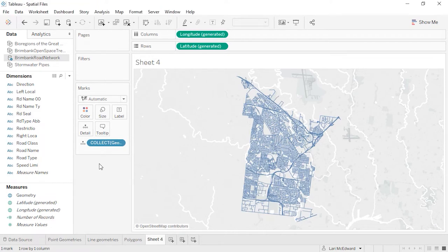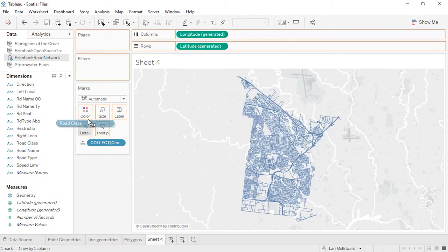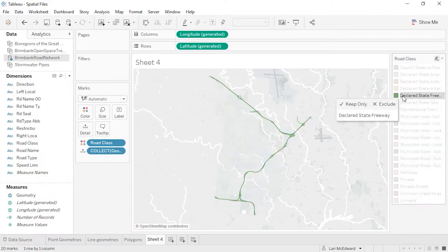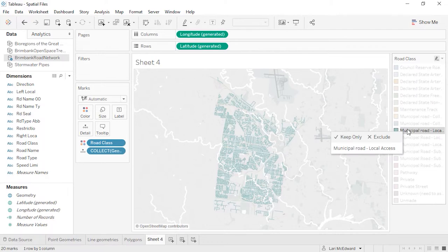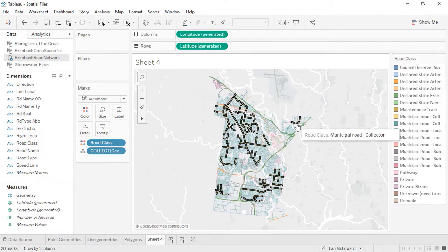By default, when we first map the spatial file, it comes out as a single mark, as we can see in the bottom left corner or by hovering over the map. We can begin disaggregating the data by adding another dimension to the view. Let's bring Road Class to color. Now we have a sense of the types of roads — we can see the freeways clearly, and that most of the roads are local access municipal.